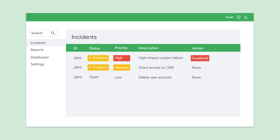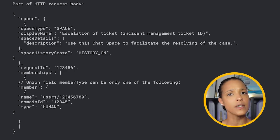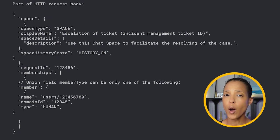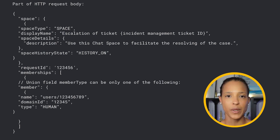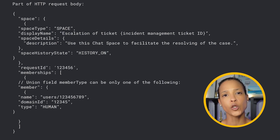Once you have configured the OAuth client ID in the Google Cloud project, you can use whatever OAuth library fits your needs to store the access token. As we previously mentioned, we want an escalation of an incident to trigger the creation of a Google Chat space. To achieve this, we will be using the spaces.setup method and passing in several parameters to populate the name, description, and turn the history on for the space. At this point, we also pass in the users which will be members of the chat space.